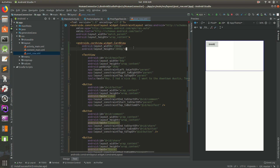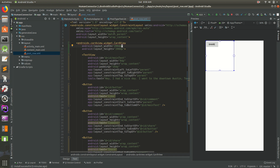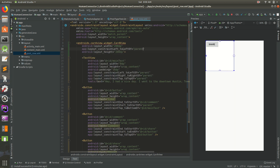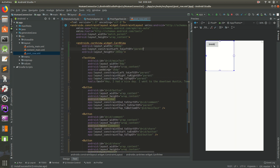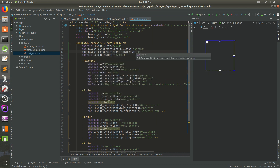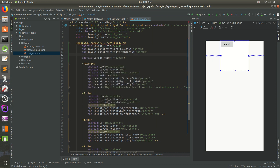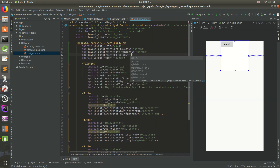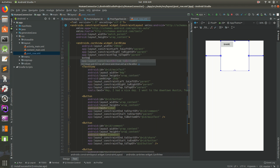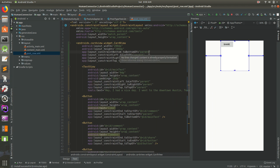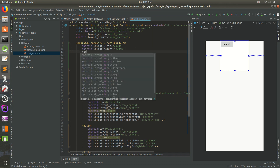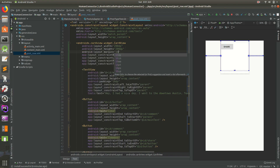Because we're in a ConstraintLayout parent, we have access to some useful attributes. We'll set left to left of parent, right to right of parent, top to top of parent, and bottom to bottom of parent. That probably won't show the drop shadow quite yet, so let's also give it a margin of 16dp.